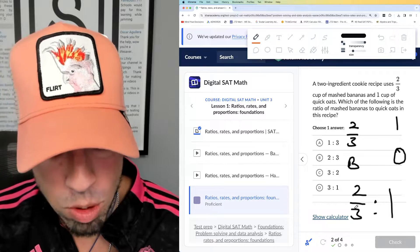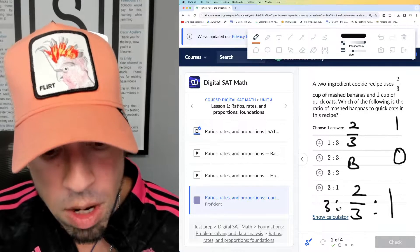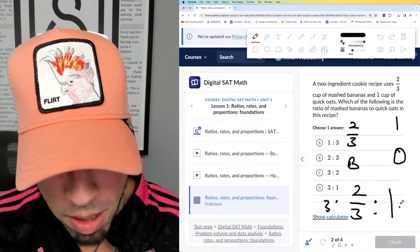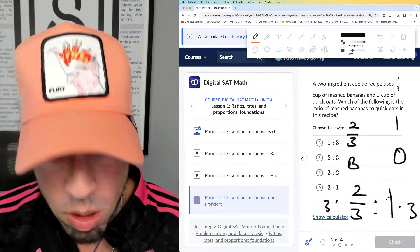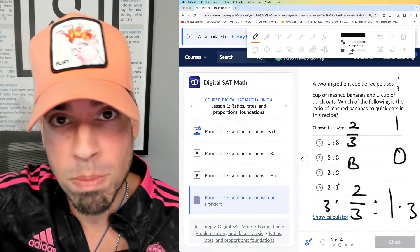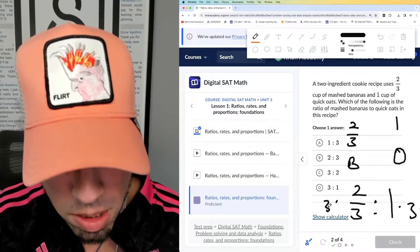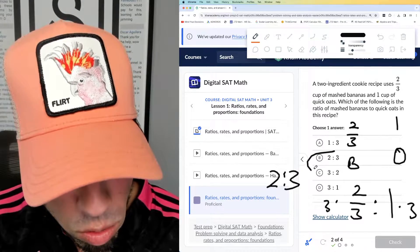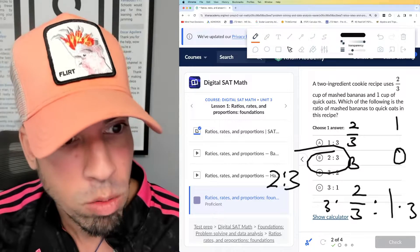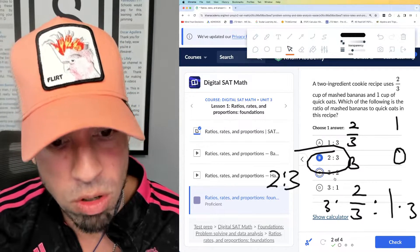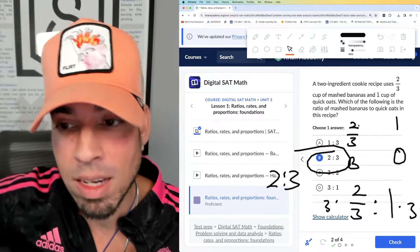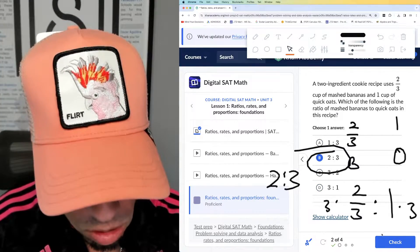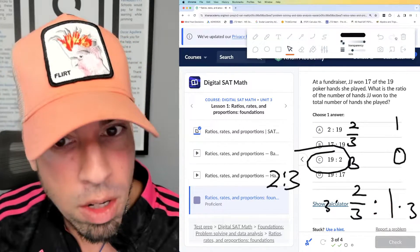Multiply by 3. But if I multiply that side by 3, I have to multiply the other side by 3 as well — just like a fraction, you multiply numerator and denominator by the same value. 3 times two-thirds is 2, and 3 times 1 is 3. So it's a 2 to 3 ratio, which means B is the winner. Notice the order does matter — they said bananas to oats, not oats to bananas; otherwise it would be 3 to 2.